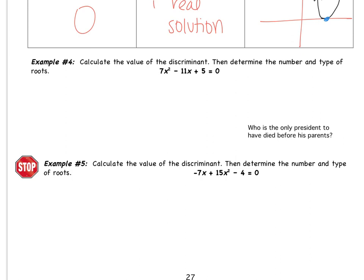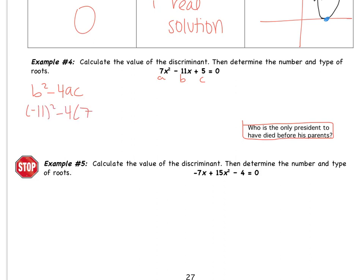Example number 4 says: calculate the value of the discriminant, then determine the number and type of roots. The discriminant is b squared minus 4ac. My a is 7, my b is negative 11, and my c is 5. So: negative 11 squared minus 4 times 7 times 5. That's 121 minus — 4 times 7 is 28, 28 times 5 is 140. 121 minus 140 gives a discriminant of negative 19.